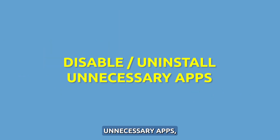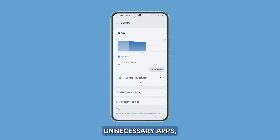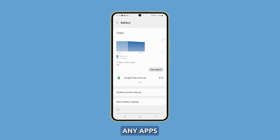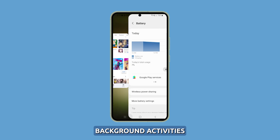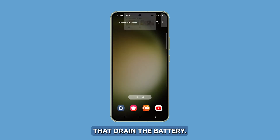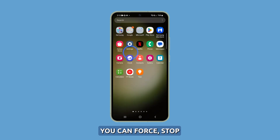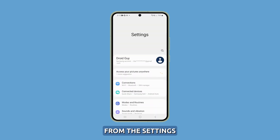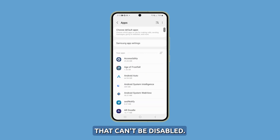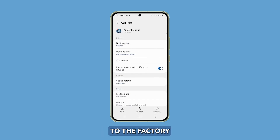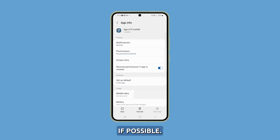Disable or uninstall unnecessary apps. Disable or uninstall any apps that you don't need or use frequently — this will reduce unnecessary background activities that drain the battery. You can force stop or disable apps from the Settings screen itself. For apps that can't be disabled, you may need to uninstall updates and revert to the factory version bundled with your S23 if possible.